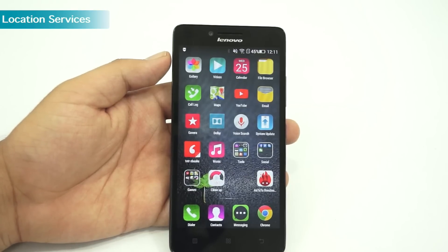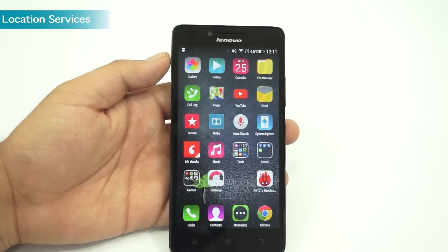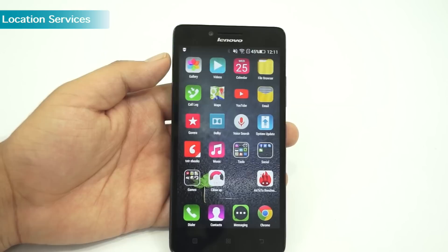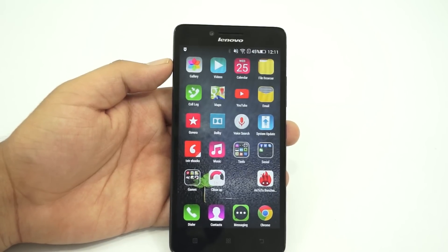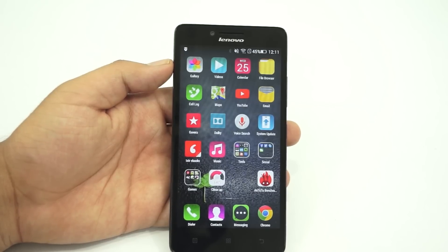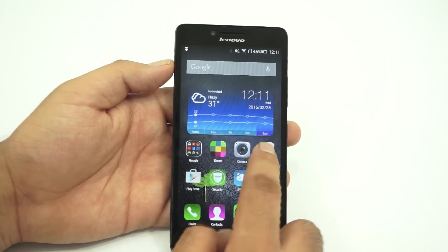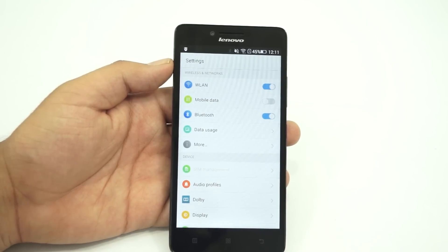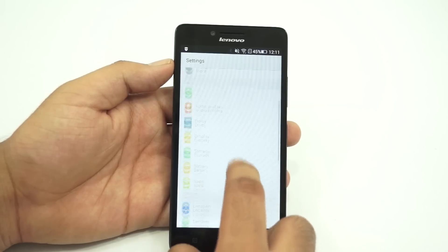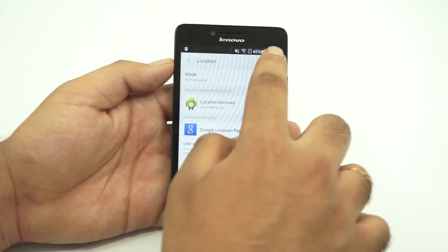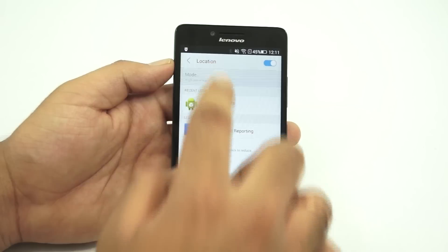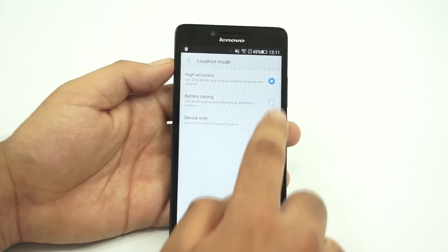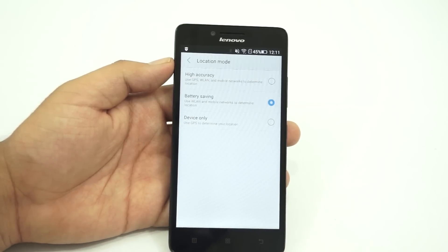The next tip is on how to use location services in battery saving mode. There's always a way to optimize battery even if you want services that might drain it too fast. The location services have a battery saving mode which, when enabled, limits GPS usage to a minimum. To enable this, launch the settings app and tap on location. Enable the location services first, then switch the battery mode to battery saving.